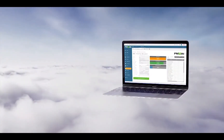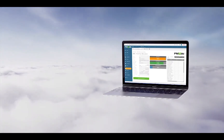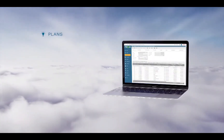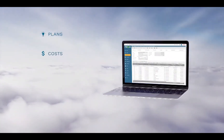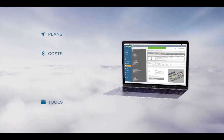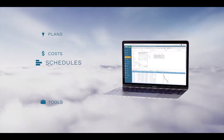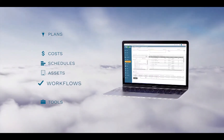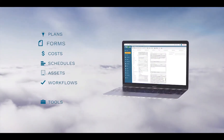PMWeb has multiple modules that combine planning, estimating, cost controls, document controls, scheduling, asset management, workflow, and more.